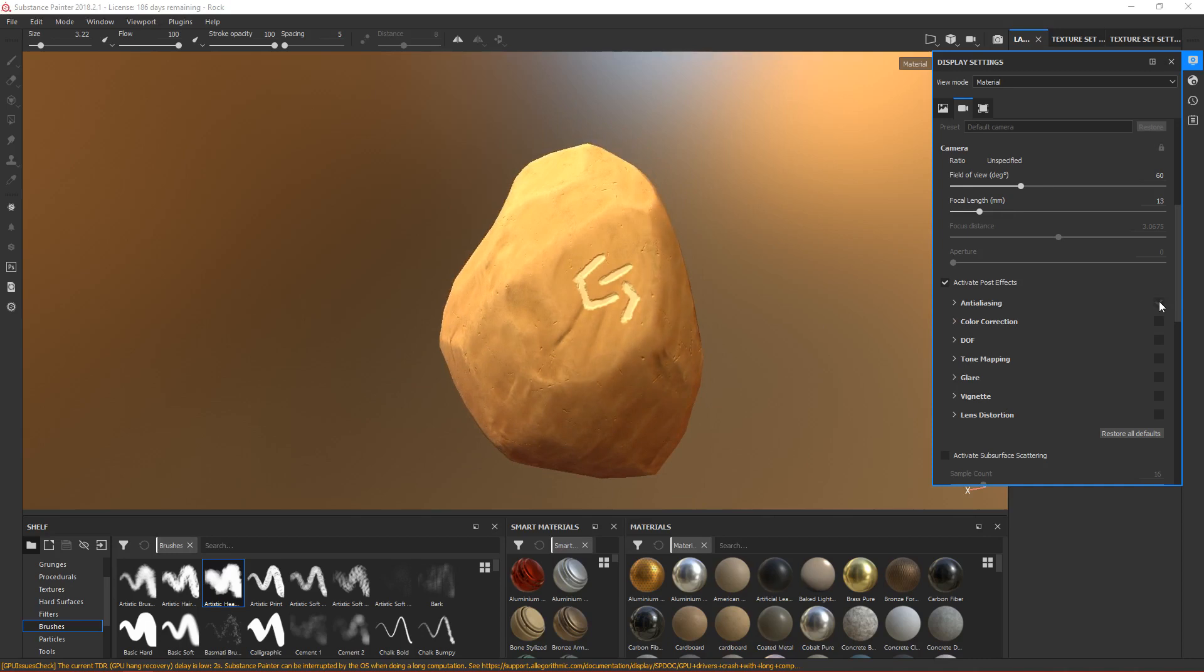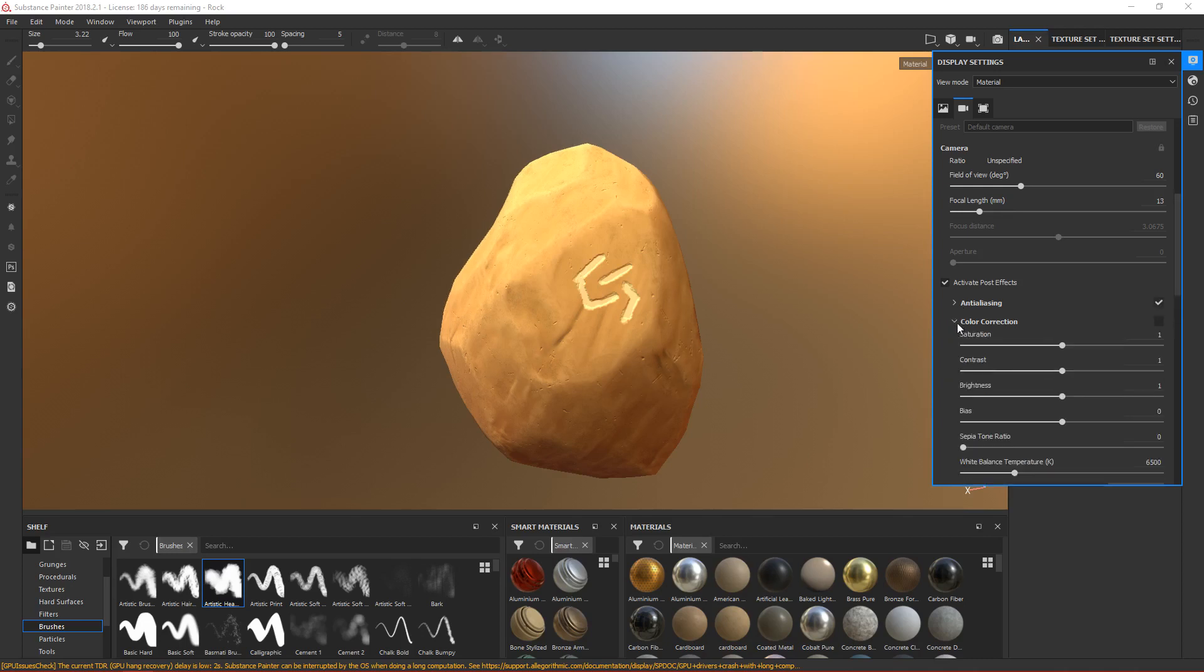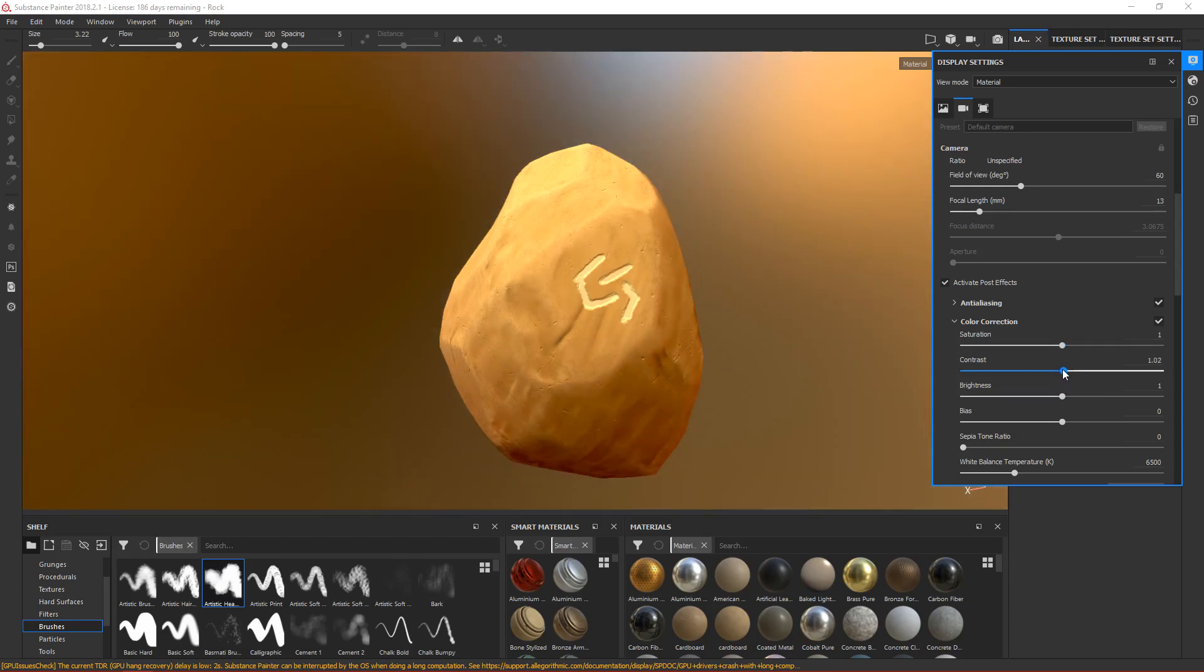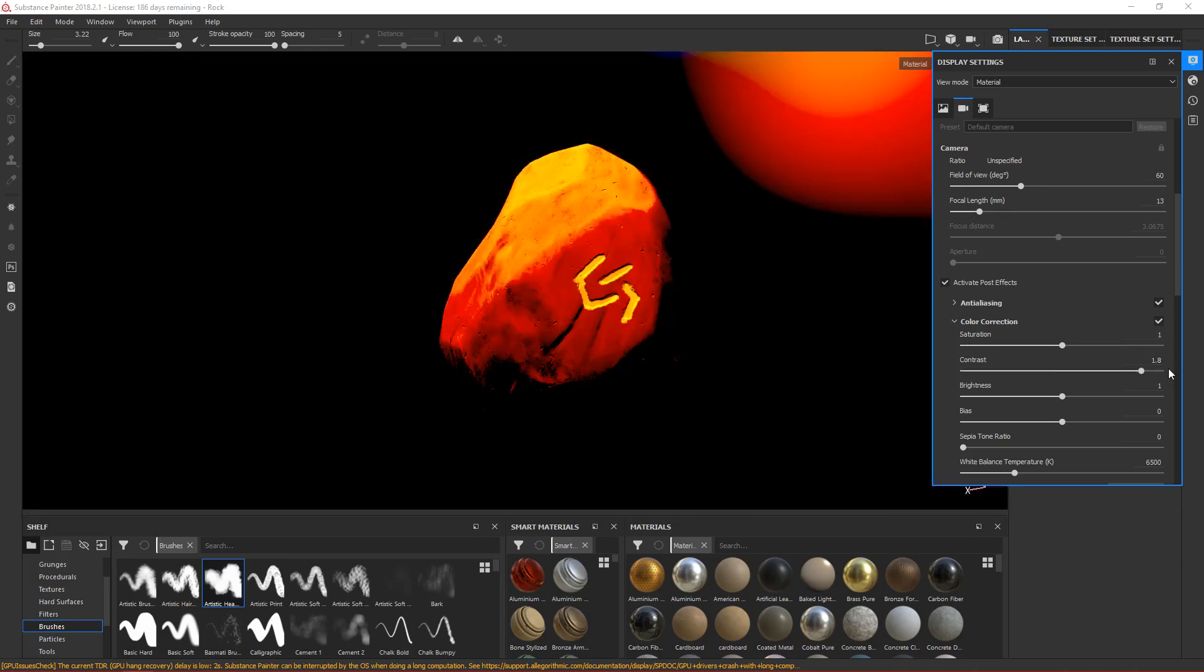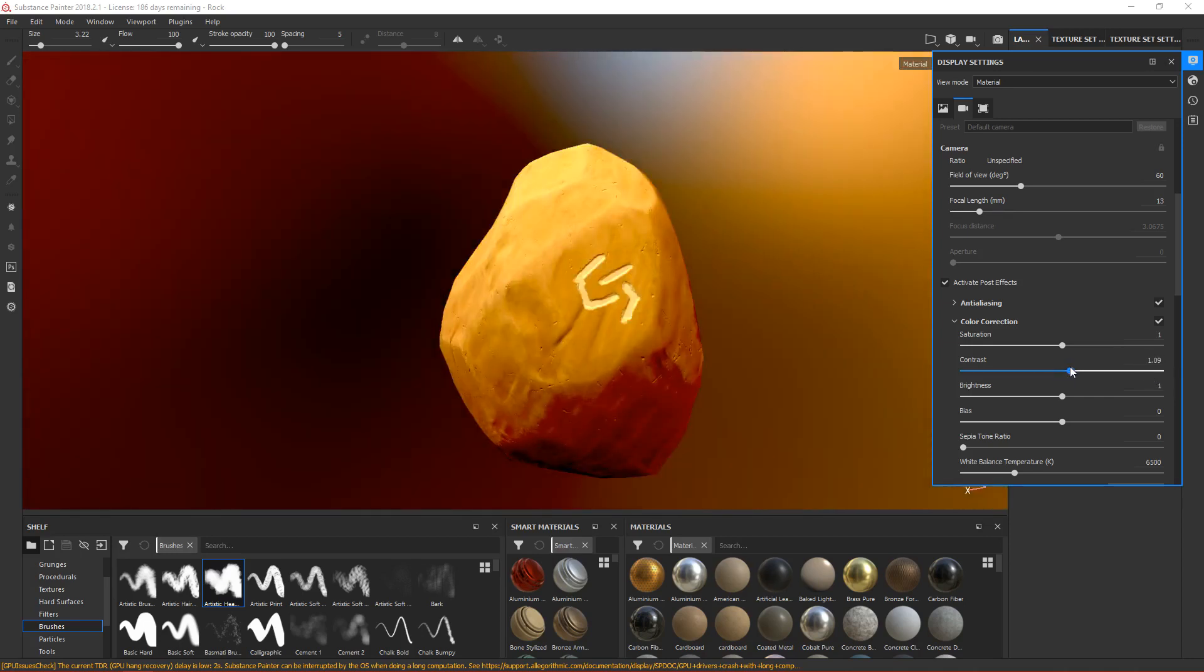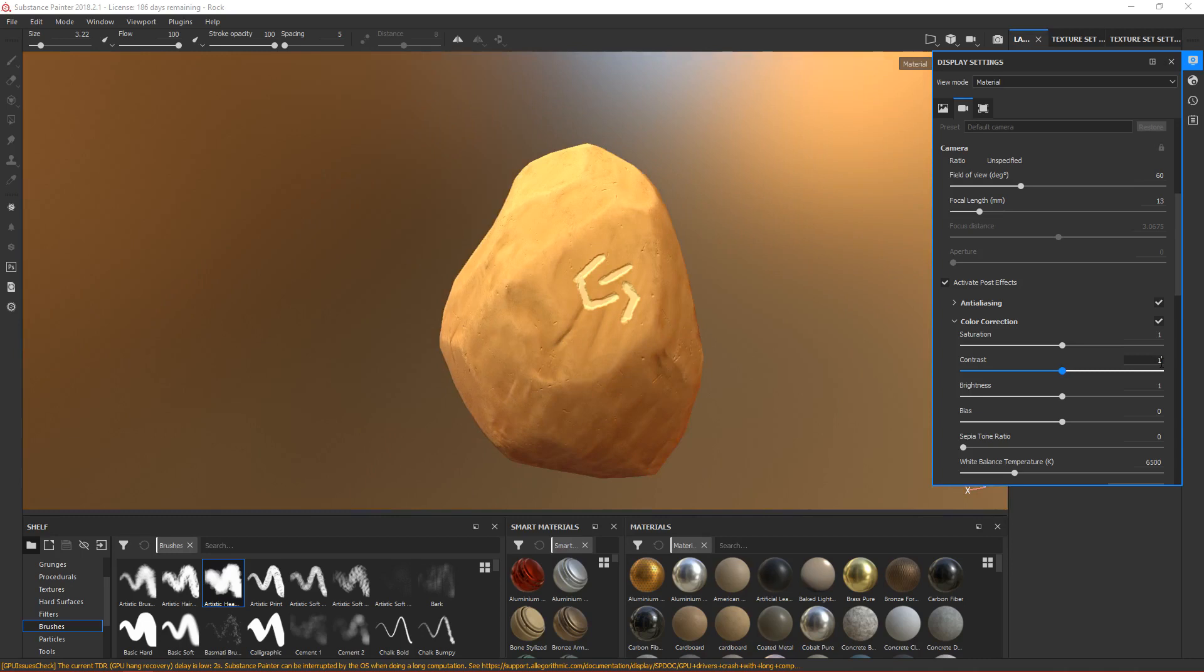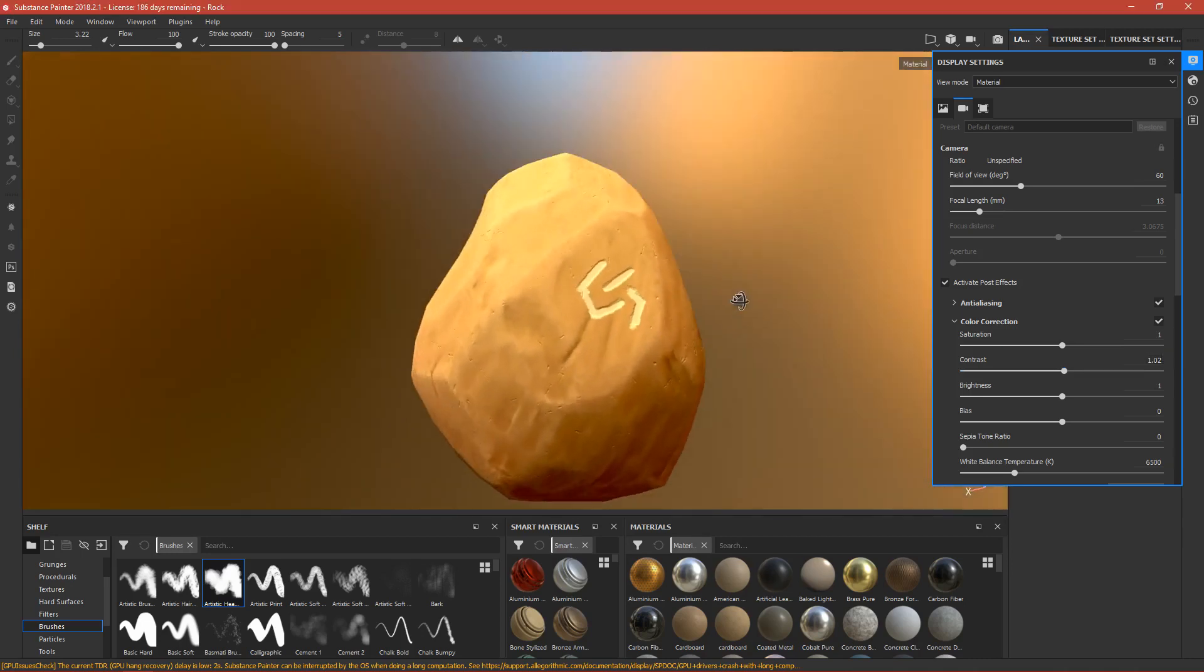For color correction, first you have to enable it. You can make it more saturated so it will be more colorful, but I don't want saturation. I want contrast, so it will make dark darker and white whiter. I want to change it slightly, very slightly. I think 1.02 looks nice.